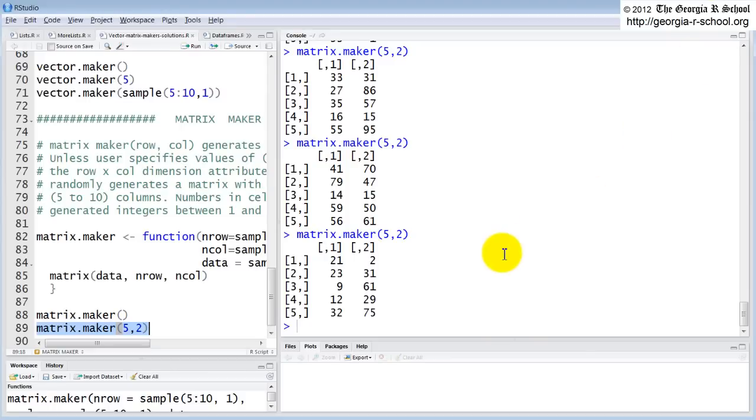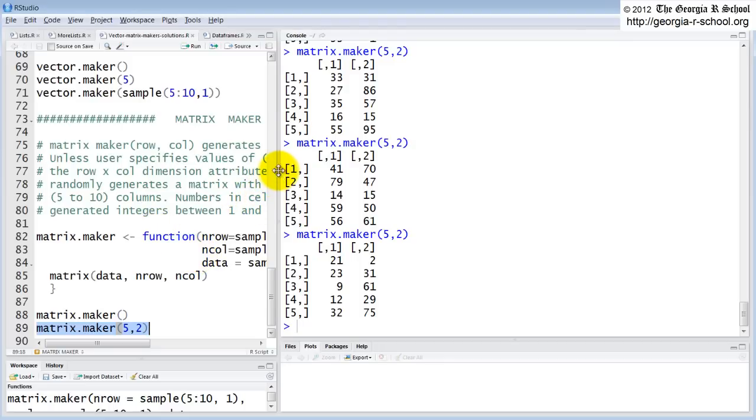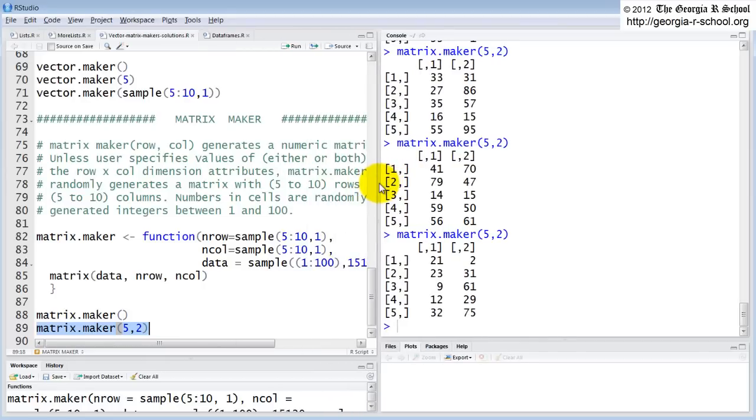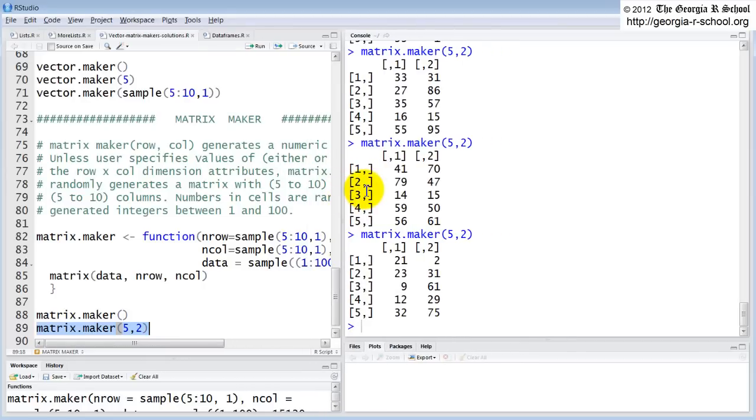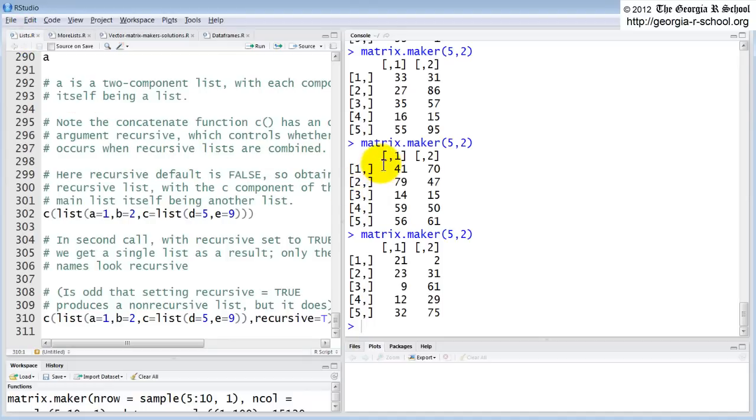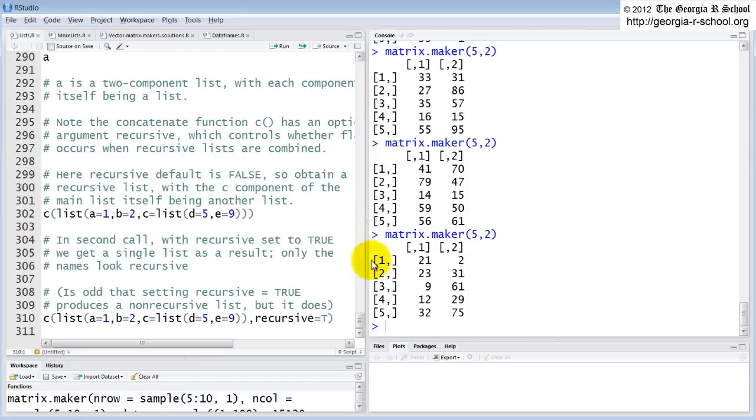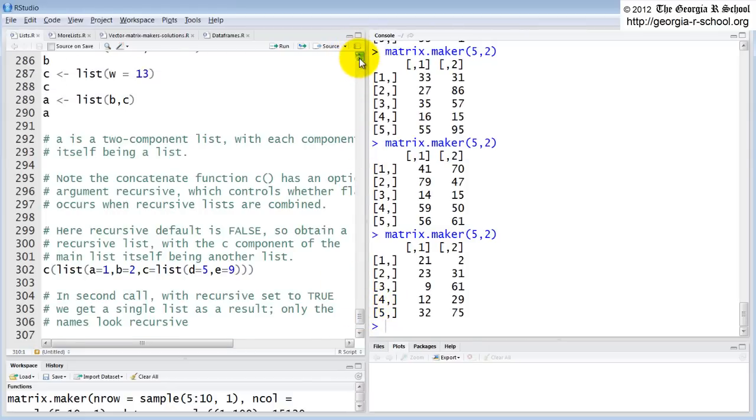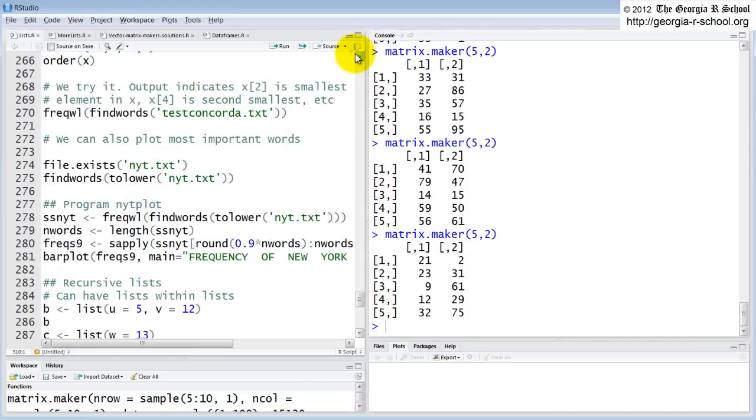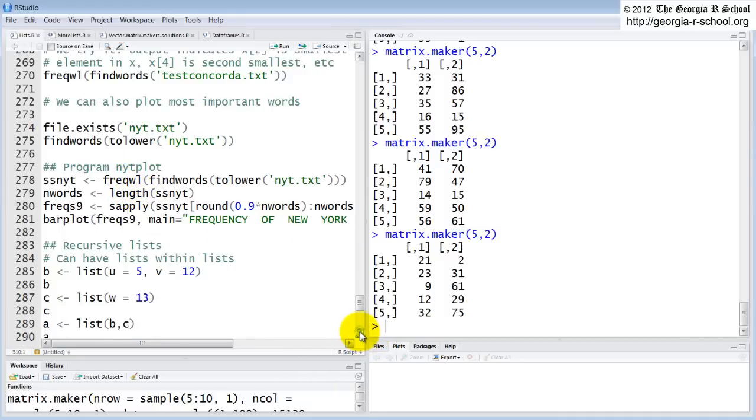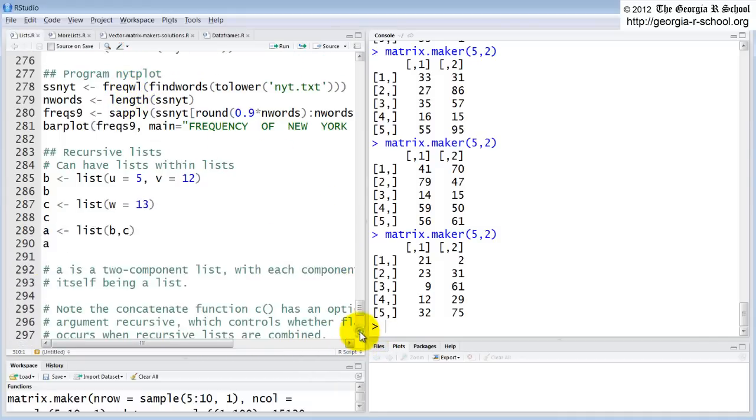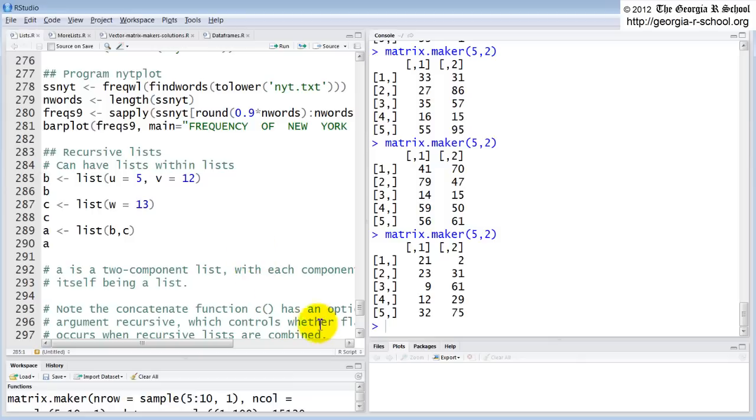Excuse me just a moment here. Let's go back to lists. And we had almost finished this. We had gone through the word processing with the New York Times. Let's look at a couple of other things about lists. Lists are very useful. Lists can be recursive. You can have lists within lists. I just mentioned that. So here, here's an example.